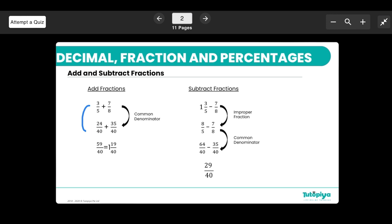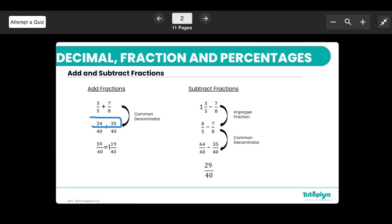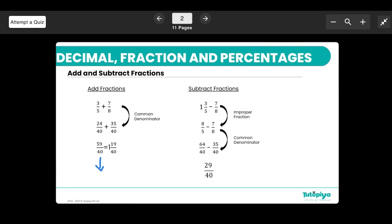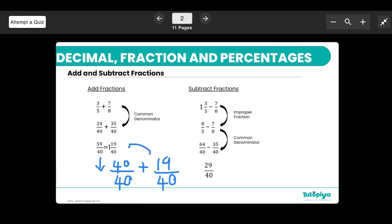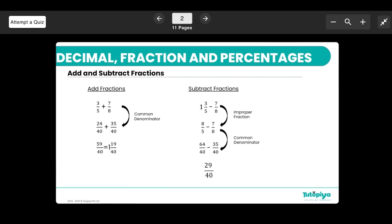Once you have a common denominator, remember: when adding, the denominator stays the same and only the numerators are added. So 24 plus 35 is 59/40. You can then convert this improper fraction into a mixed number: 40/40 is one whole, plus 19/40 remaining, giving you 1 and 19/40.